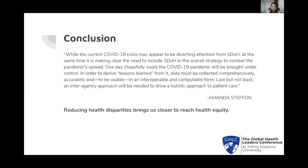I'd like to share this quote from Amanda Steffen's blog from the 3M Healthcare Data Dictionary Team. She says: while the current COVID-19 crisis may appear to be diverting attention from SDOH, at the same time it is making clear the need to include them in the overall strategy to combat the pandemic's spread. One day the COVID-19 pandemic will be brought under control — in order to derive lessons learned from it, data must be collected comprehensively, accurately, and in an interoperable and computable form. An inter-agency approach will be needed to drive a holistic approach to patient care. Reducing health disparities brings us closer to achieving health equity.